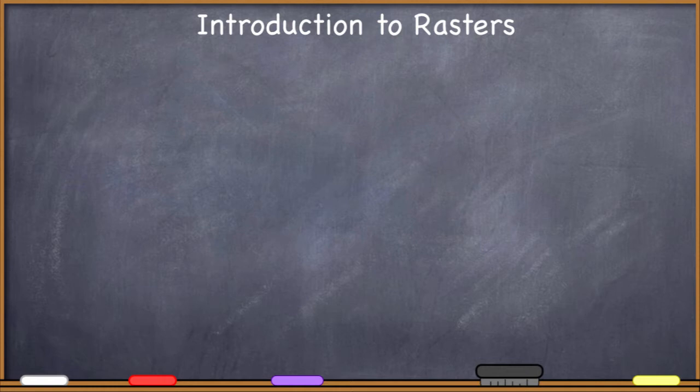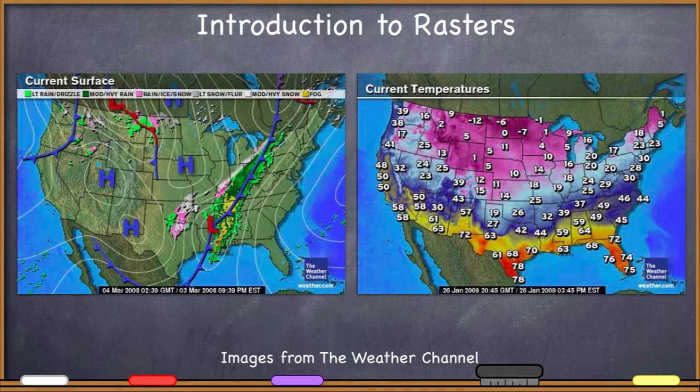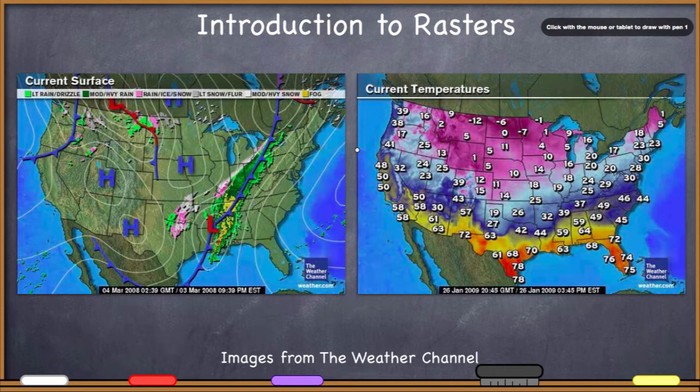Everyone has seen weather maps like this. We've got some precipitation over here and current temperatures over here on the other side. Geographic information systems are used all the time when you're doing meteorology, weather forecasting, weather predictions, any kind of weather modeling or even climate modeling, because of course you're concerned about the location — where are these events happening?